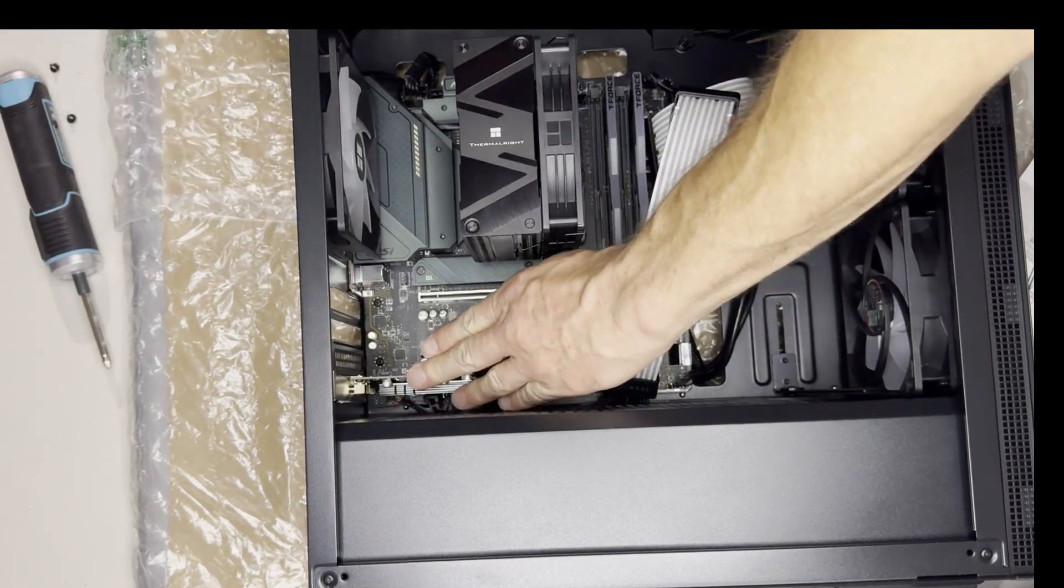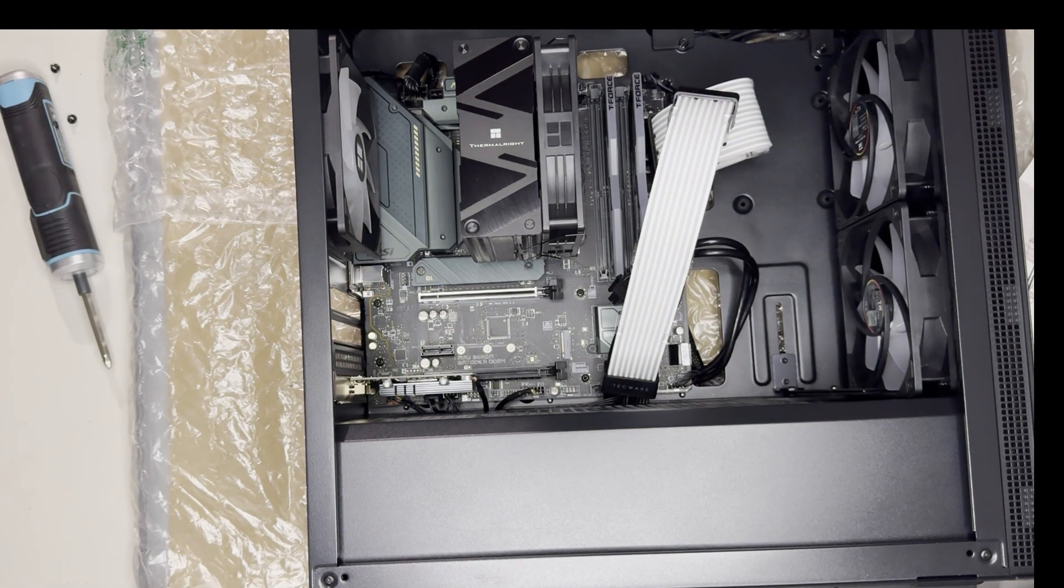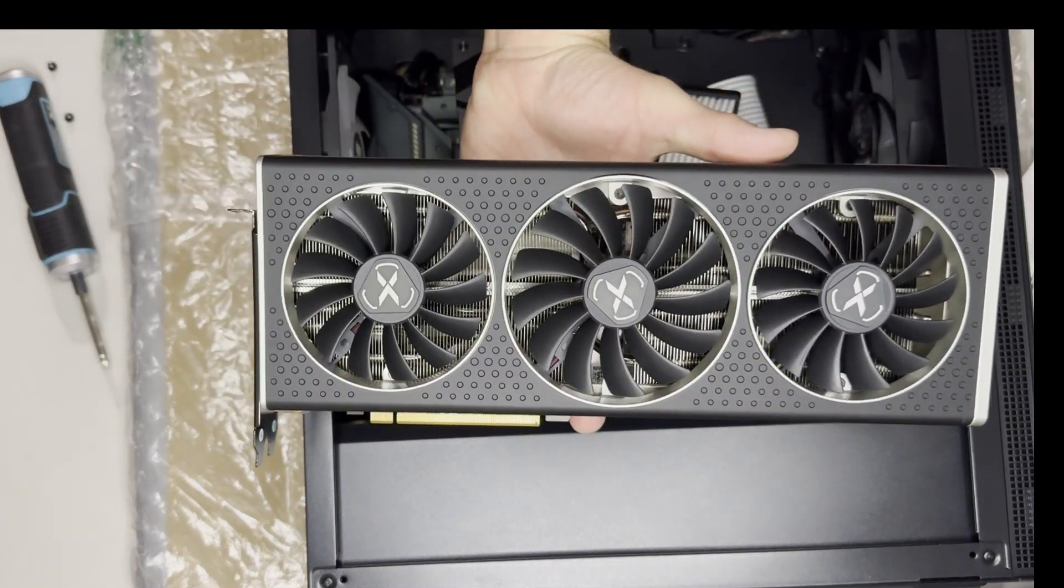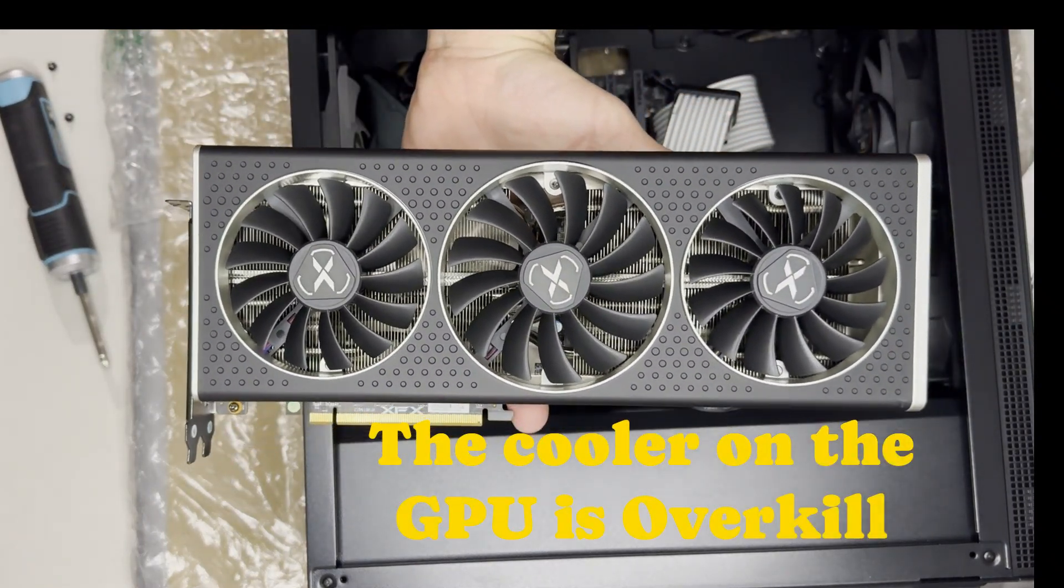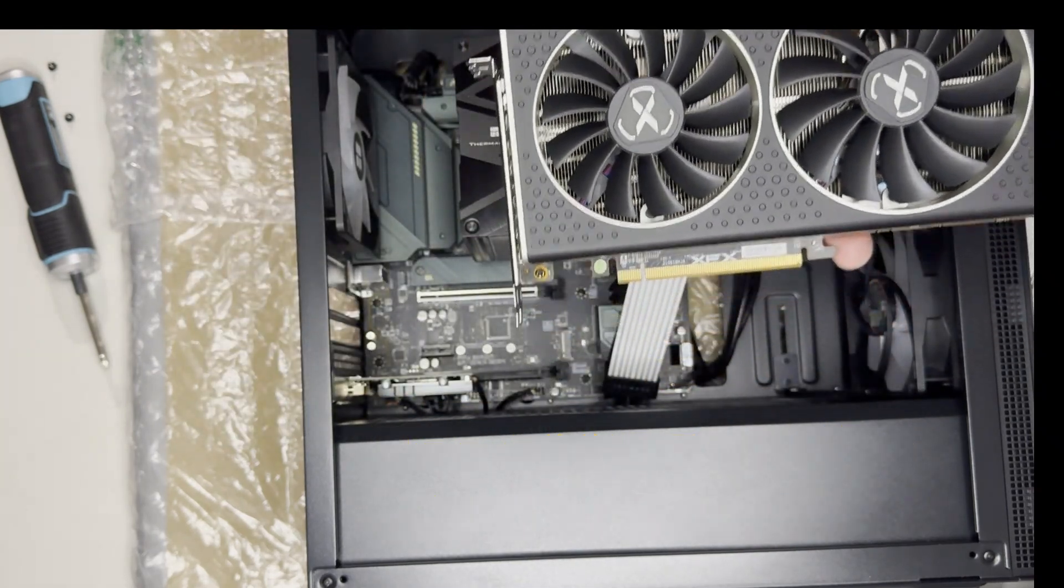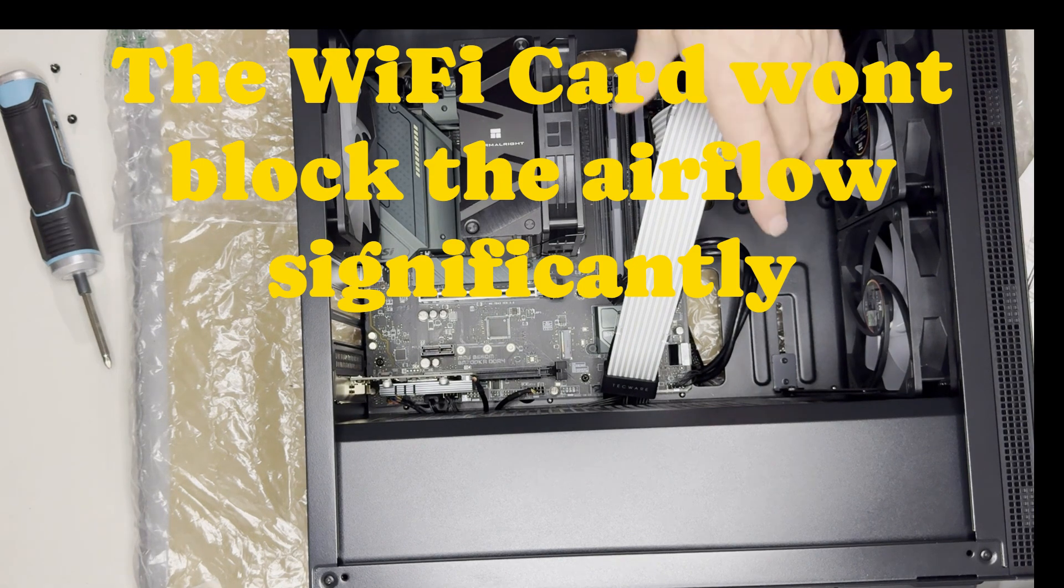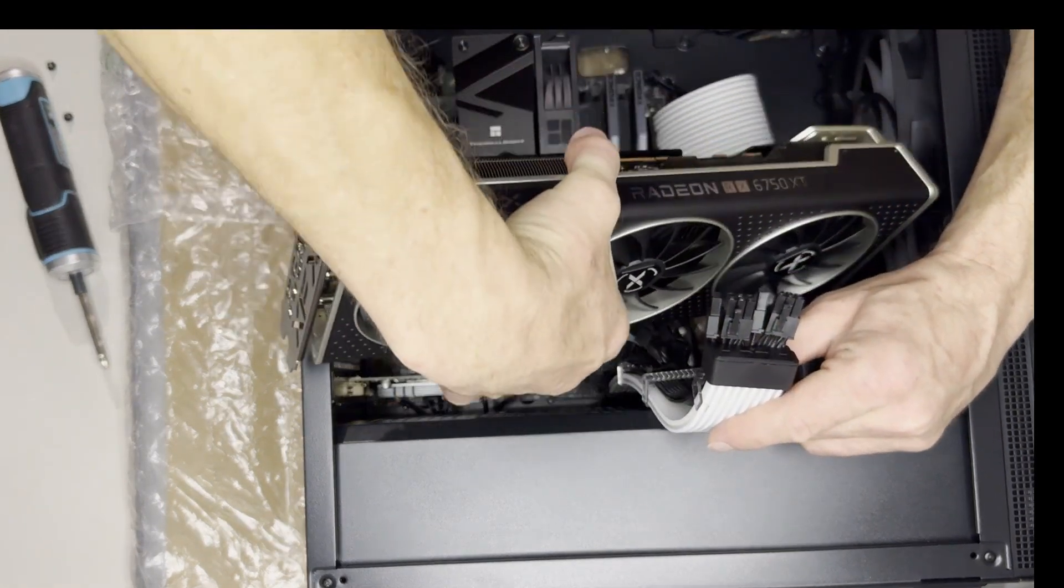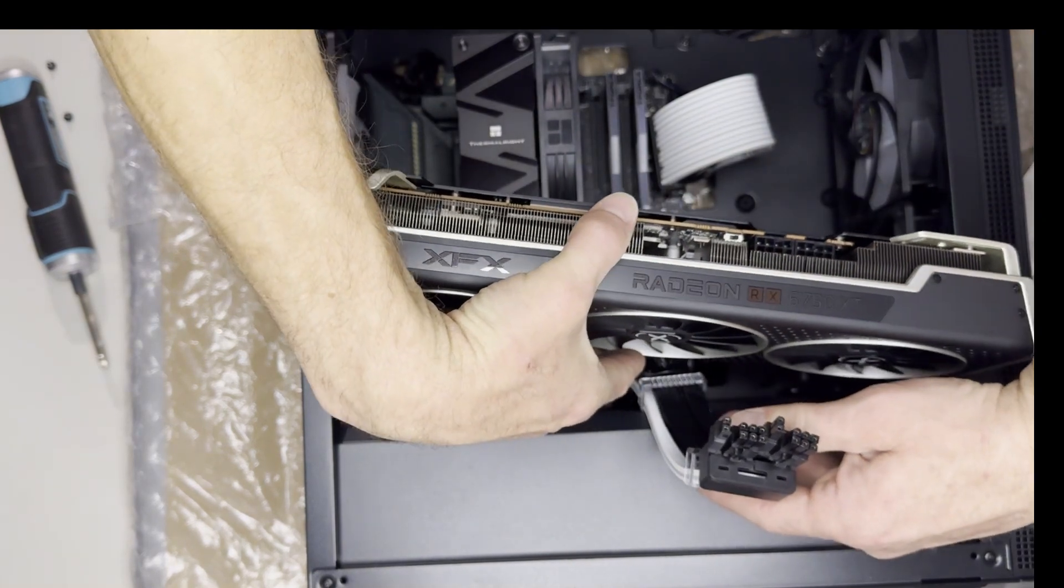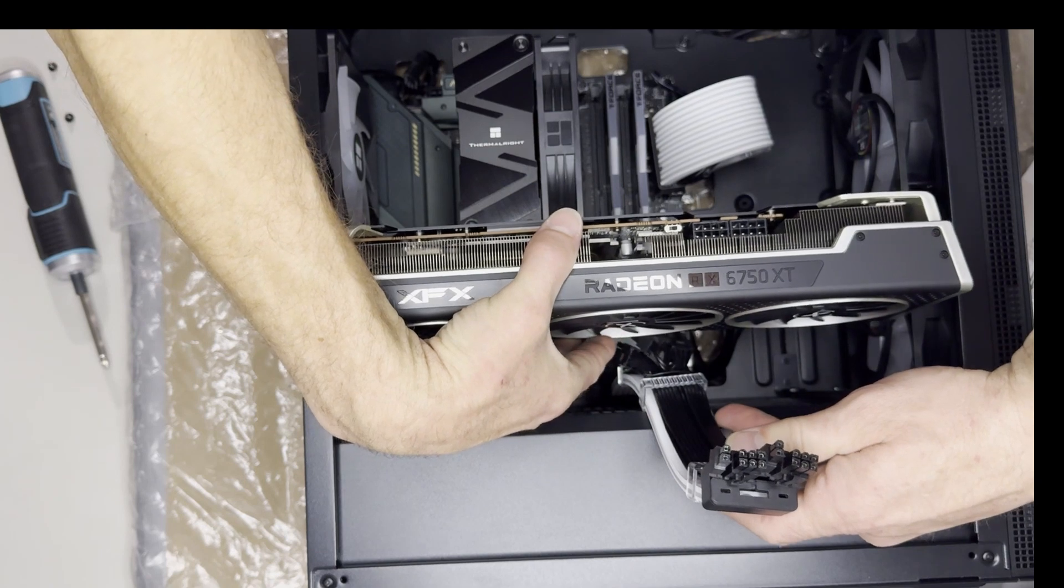And this little card isn't really going to block the airflow to this because this thing's massive. It's way overkill, this is a 6750 XT, it's way overkill anyways, but that fan's not enough to block the airflow. It is going to be a tighter fit though, getting it in. It was already a tight fit. So I have to be careful.